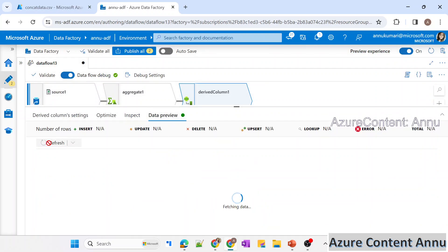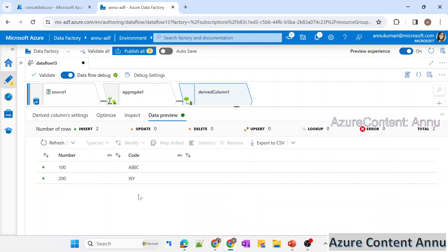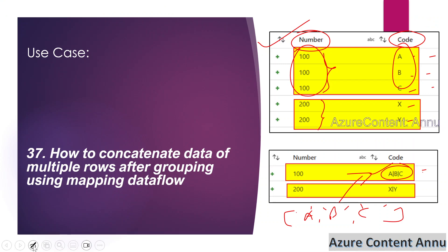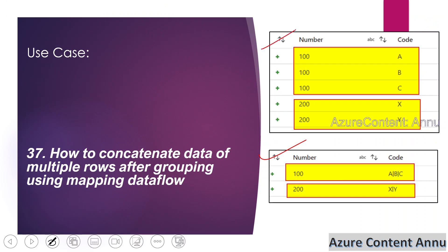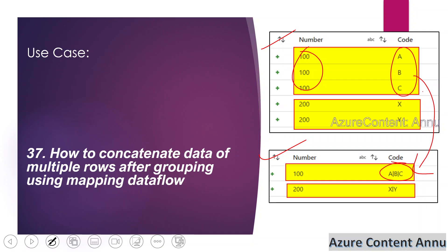Let's preview the final data — this matches our expected output perfectly. You can now add a sink transformation to load the result to a table or CSV as needed. To summarize: we used the aggregate transformation to group by the number column and the collect function to convert rows into array items, then used the derived column transformation with the reduce function to convert the array into a pipe-delimited string, and finally ltrim to clean up the leading delimiter. That's it for this video — I hope you found it helpful. Please hit the like button and subscribe to my channel if you haven't already. Thank you!